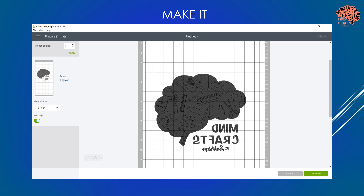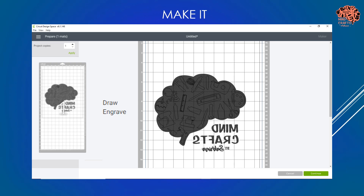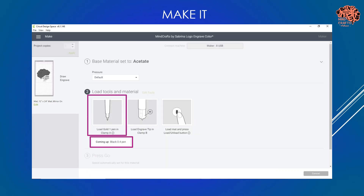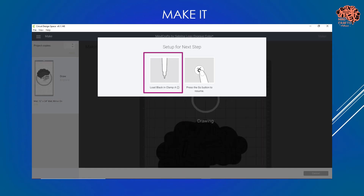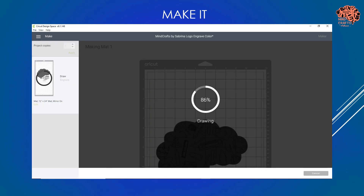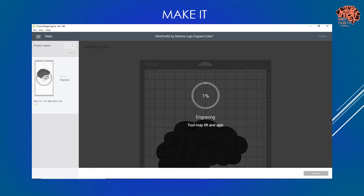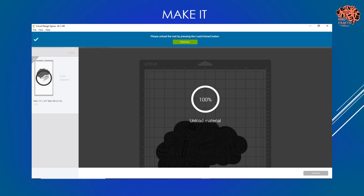Everything needs to be attached together. On the Make It screen, I have it mirrored because it's going in the back of my project. Because this is going to both draw and engrave, it shows you in your tools what's happening first. First I have a gold pen for the border - I'm going to do what I call ghost writing, so I'll remove that pen and let it cycle through. Then it'll ask me for my black pen, which I'll set and it starts drawing. After it finishes drawing, it goes right into the engrave. Just keep following the prompts on your Make It screen.